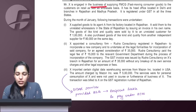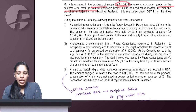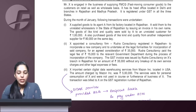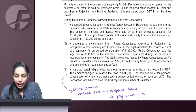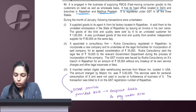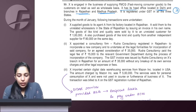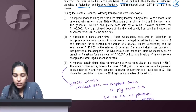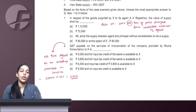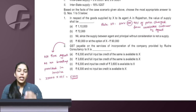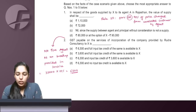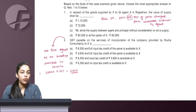Mr. X is engaged in the business of supplying FMCG to customers on retail as well as wholesale basis. The head office is in Delhi, and Rajasthan and Madhya Pradesh are branches — registered in all three places. Before reading further, let's look at what questions have been asked in this case study. First question: in respect of goods supplied by X to its agent A in Rajasthan, we need to find the value of supply.